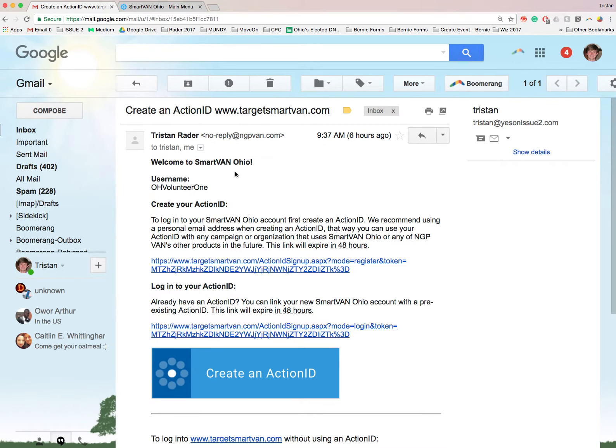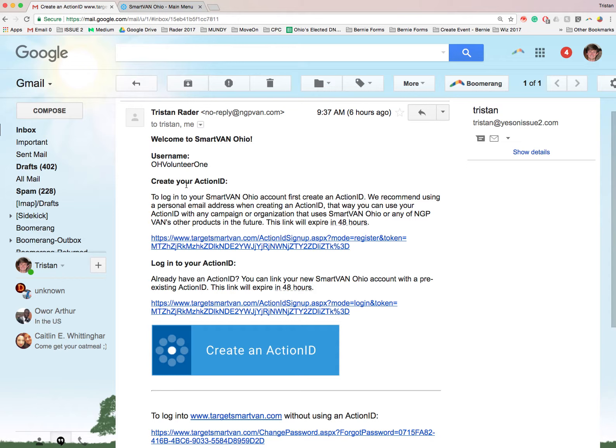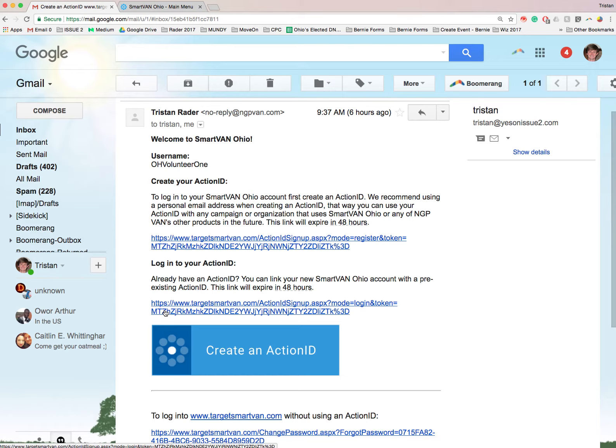This is what the email is going to look like. And for those of us with action IDs, most of the mobilizers have an action ID. We're going to click here. This is going to simply link your action ID account to the phone bank which we're going to be using from here on out. So click that.